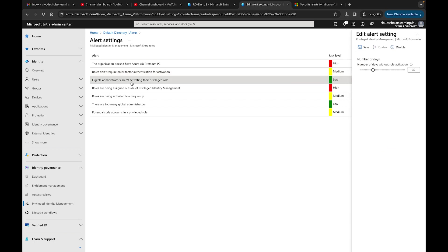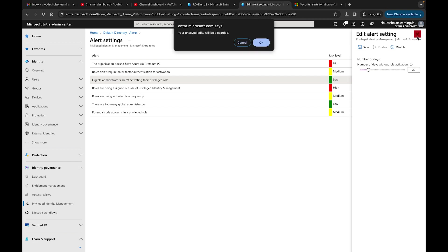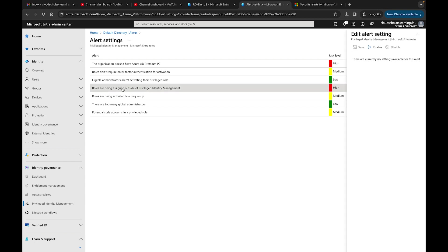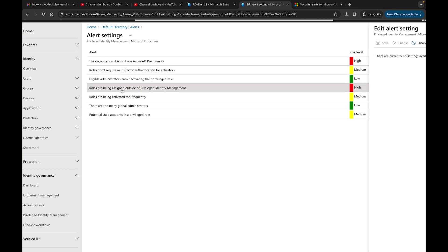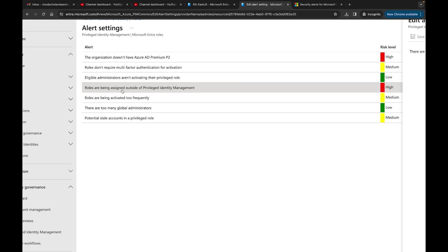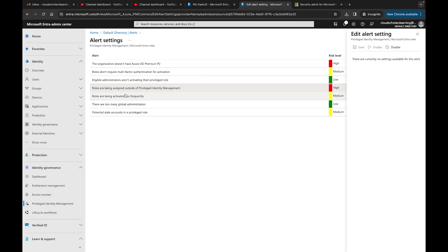Eligible administrators aren't activating their privileged roles. Number of days without a role activation, I could change this if I want to do 60, 54, or 20. I could change that. It's really up to you and how you want to make that within your organization. I'll just click okay because I don't want to change those settings. Roles are being assigned outside of Privileged Identity Management, this is a huge one. I think you should leave that there.